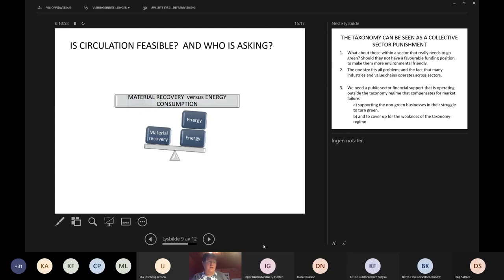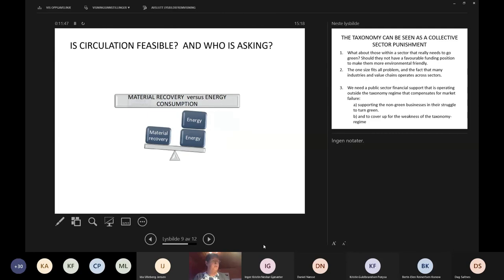Is, for example, circular use feasible — depending on who is asking? Is it worth making arrangements for material recovery in sufficient quality to be brought into new value chains? Or are the additional arrangements not worthwhile for collecting materials for new generations of production? Or is there more energy in the cost of collecting and transportation than what is saved?